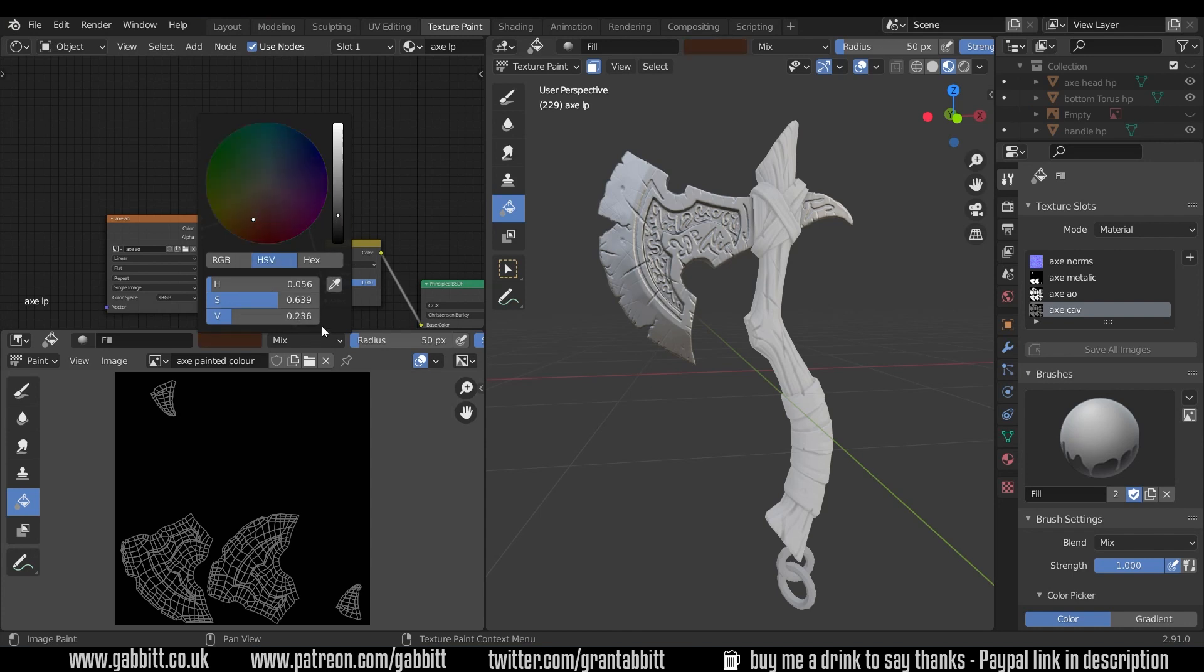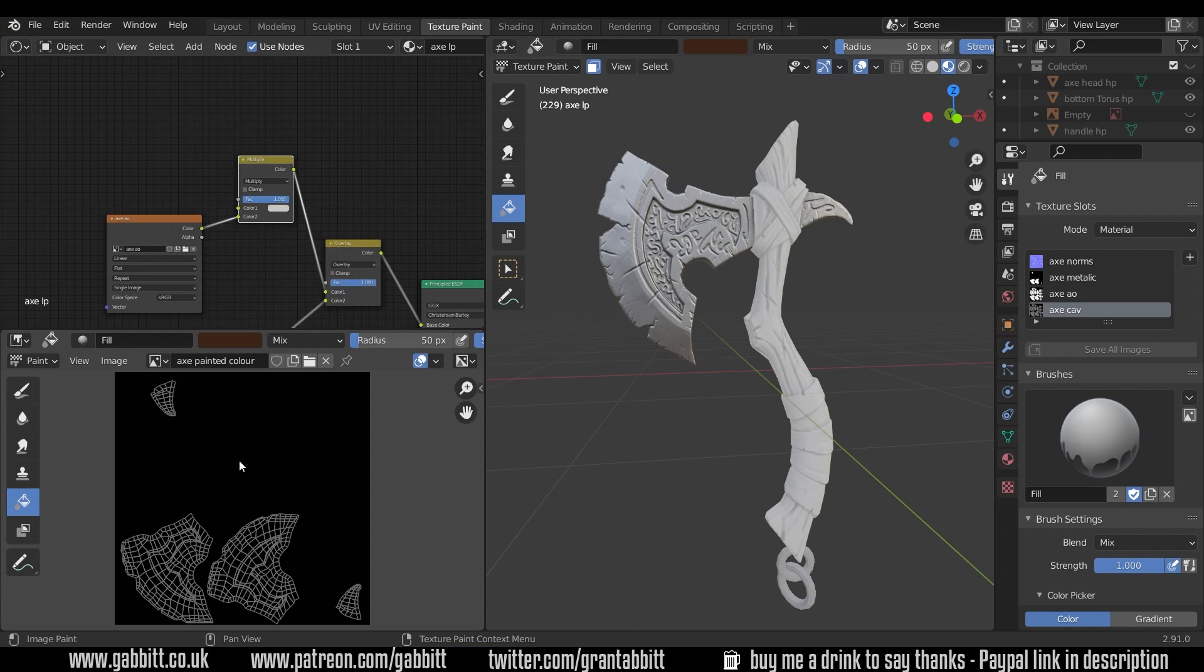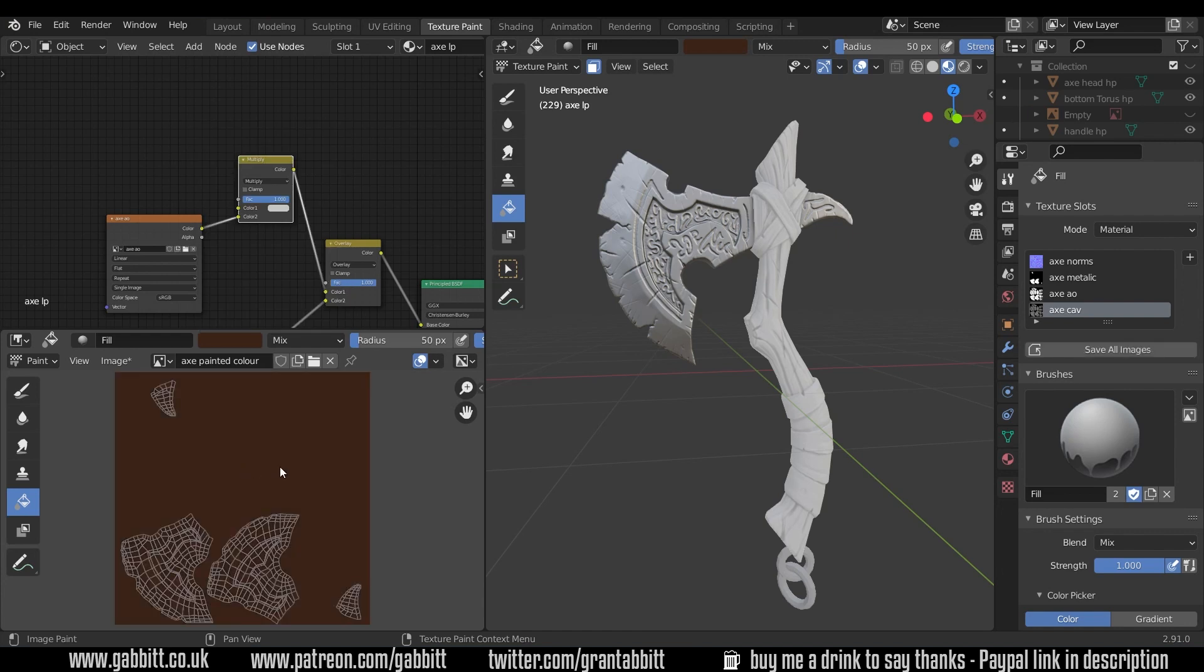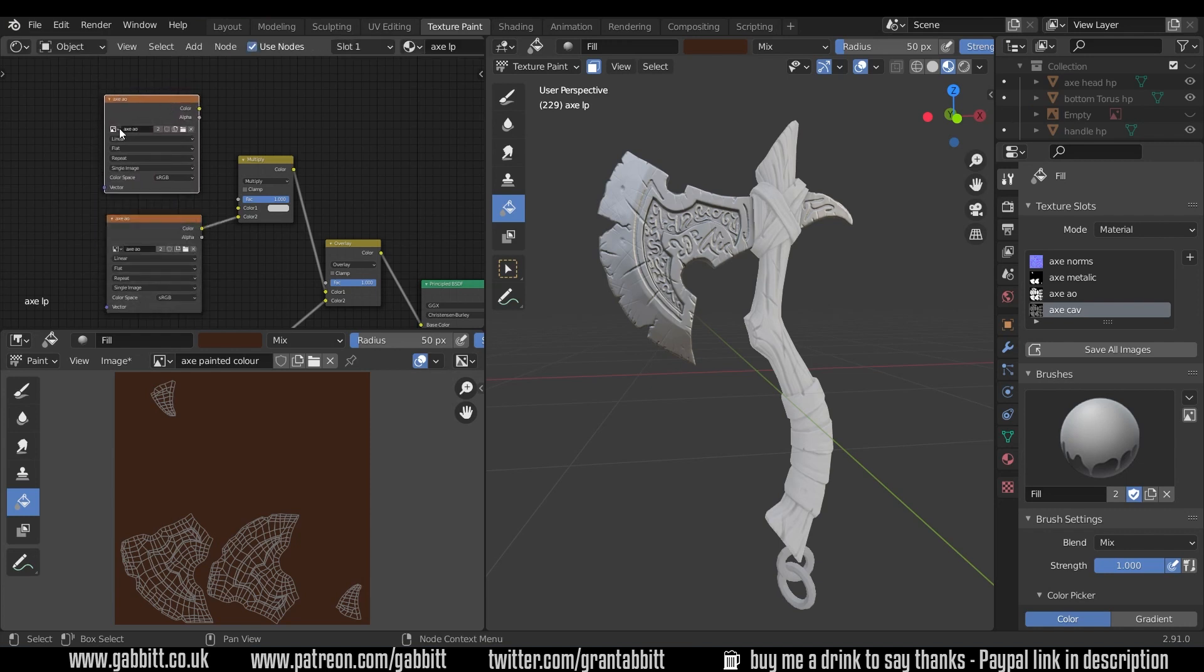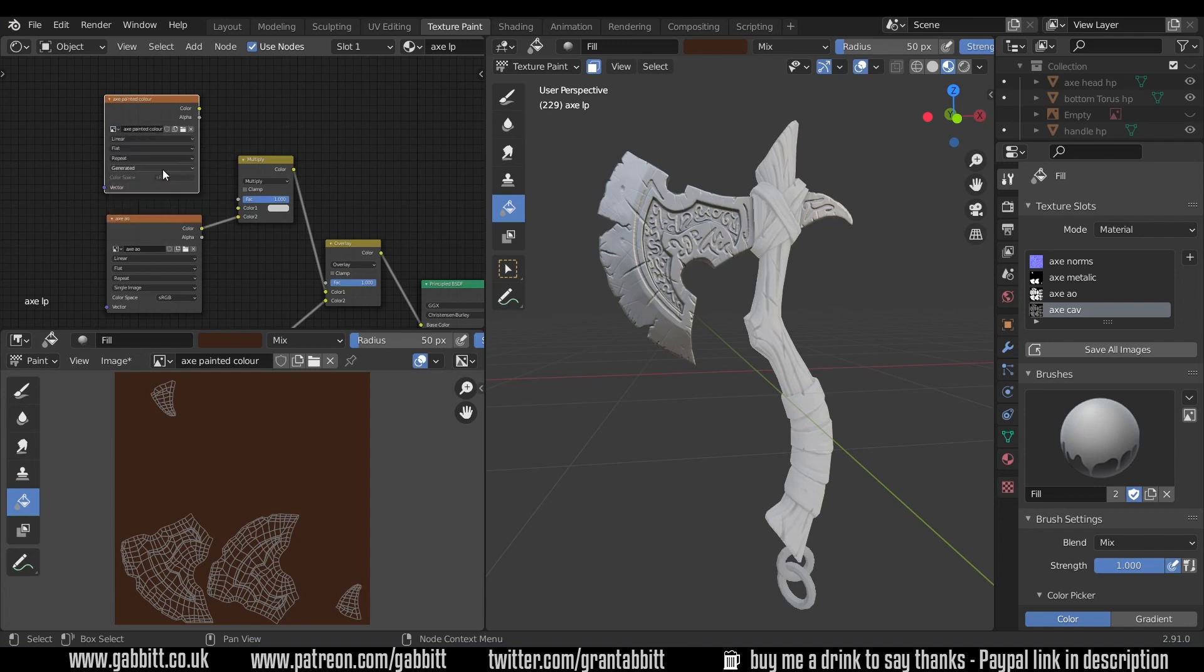So probably a brown around here and then I can fill that in. You've got the fill bucket there that you can fill any color in and the color you choose is just there. Okay so I need to bring this into here. I can just duplicate one of these or shift A to add texture image texture, but let's just duplicate one of these, put it up there and change this to the axe painted color.